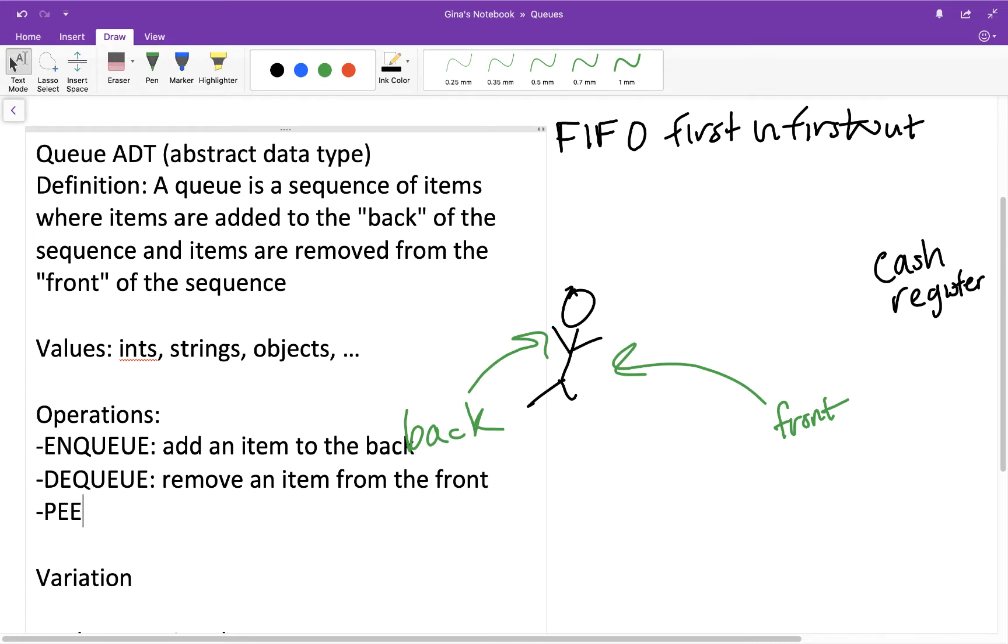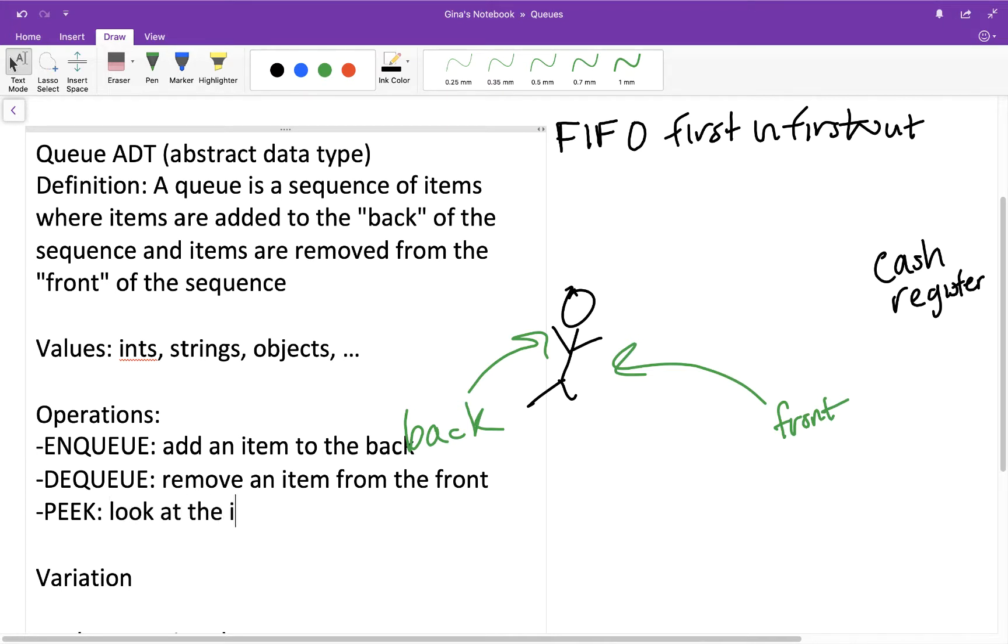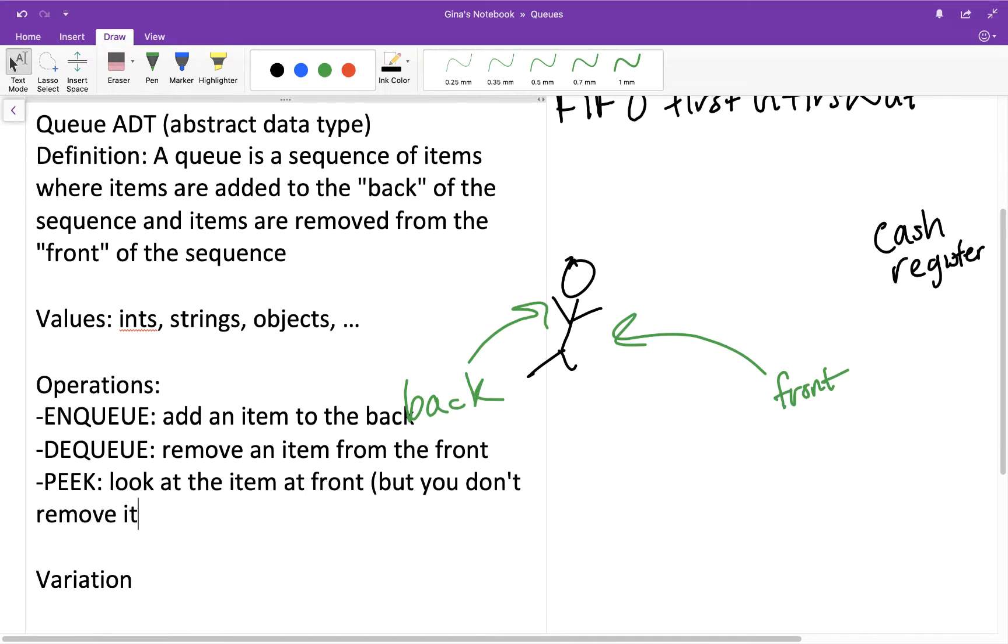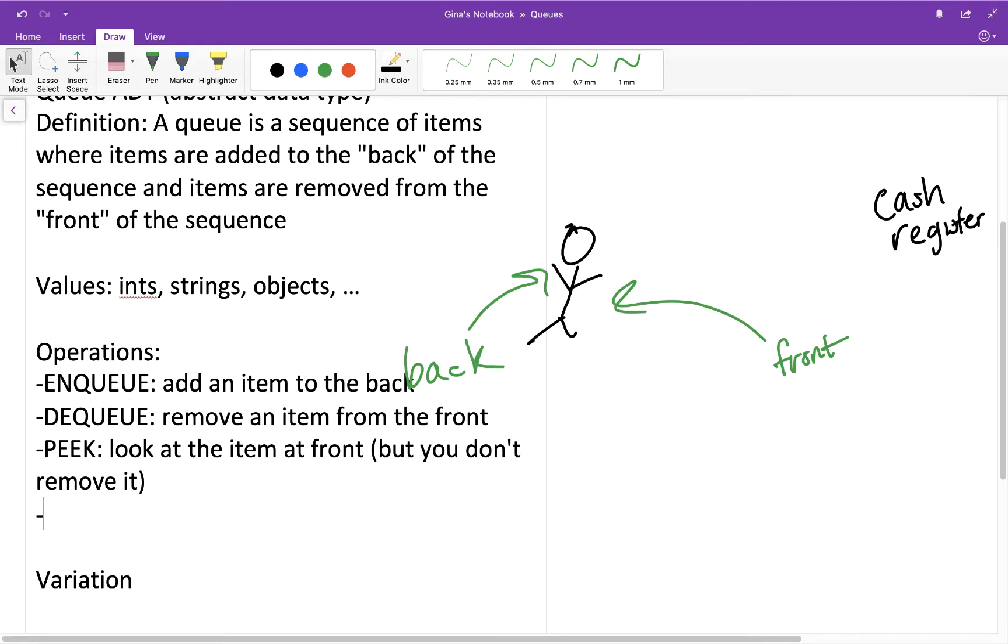Another operation that you might see is peek. So remember peek from stack ADT. Peek is where you look at the item at the top of the stack but you don't remove it. So peek for a queue is where you look at the item at the front of the queue but you don't remove it. That's the key. You just look to see what's there.